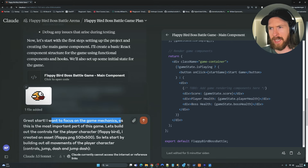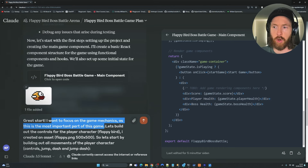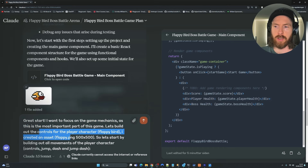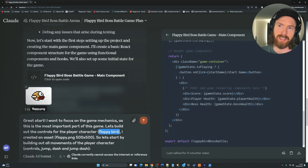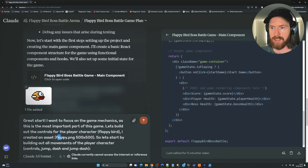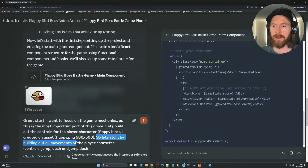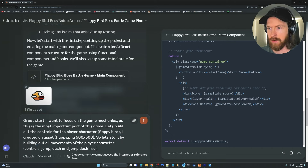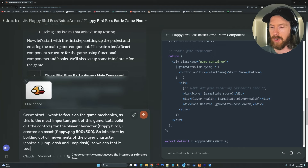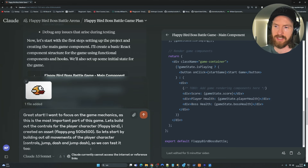Here's the prompt I went with: 'I want to focus on the game mechanics as this is the most important part of this game. Let's build out the controls for the player character.' I created an asset — Flappy.png, 500 by 500 pixels. Let's start by building out all the movement: jump, dash, jump-dash combo. We can test it too. Let's run with this prompt and see if we can actually start testing our game mechanics.